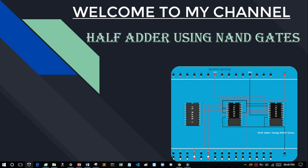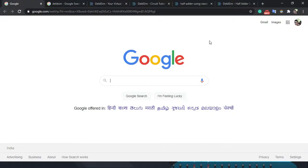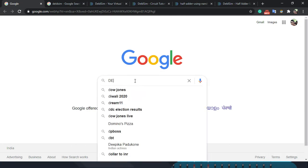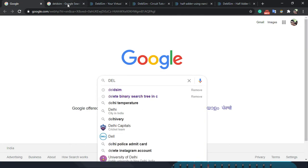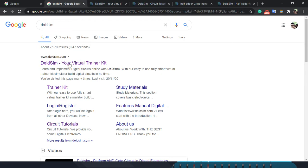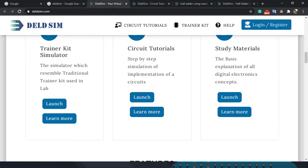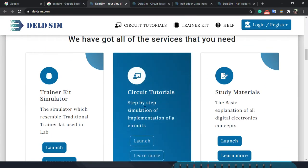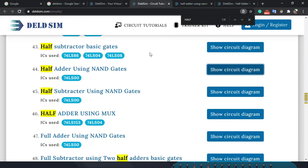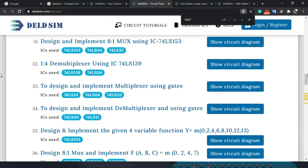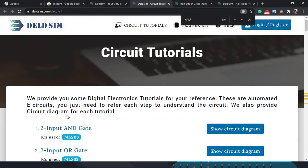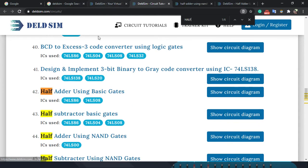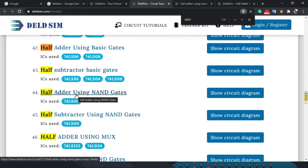At first, go to your browser and then search DELSIM. After searching DELSIM, you can see the official website — just click on it. After that, you can click on 'circuit tutorials'. After clicking here, this page will come, and it's all virtual experiments. Then just search 'half adder using NAND gate'. You can see it listed — just click on it.